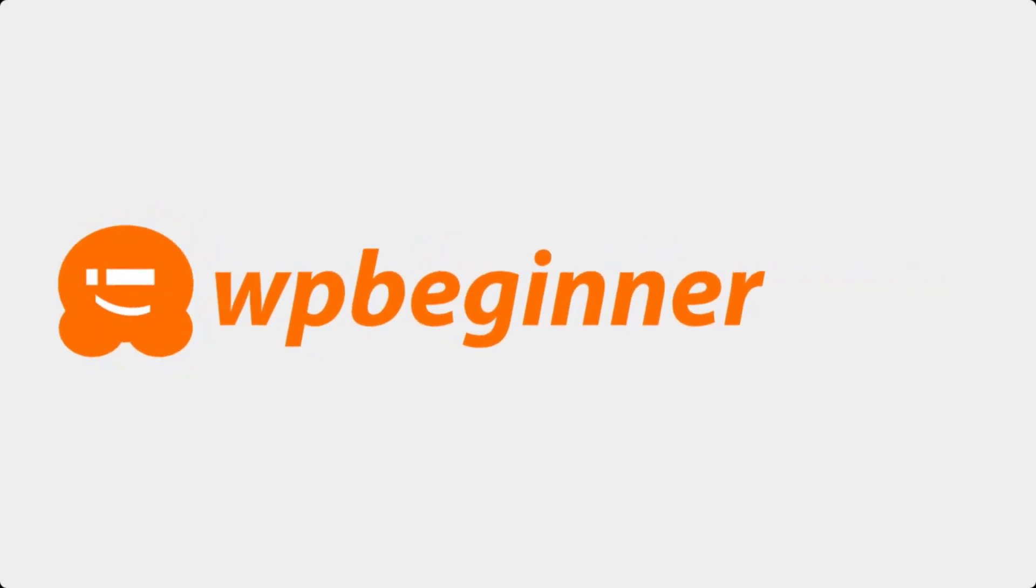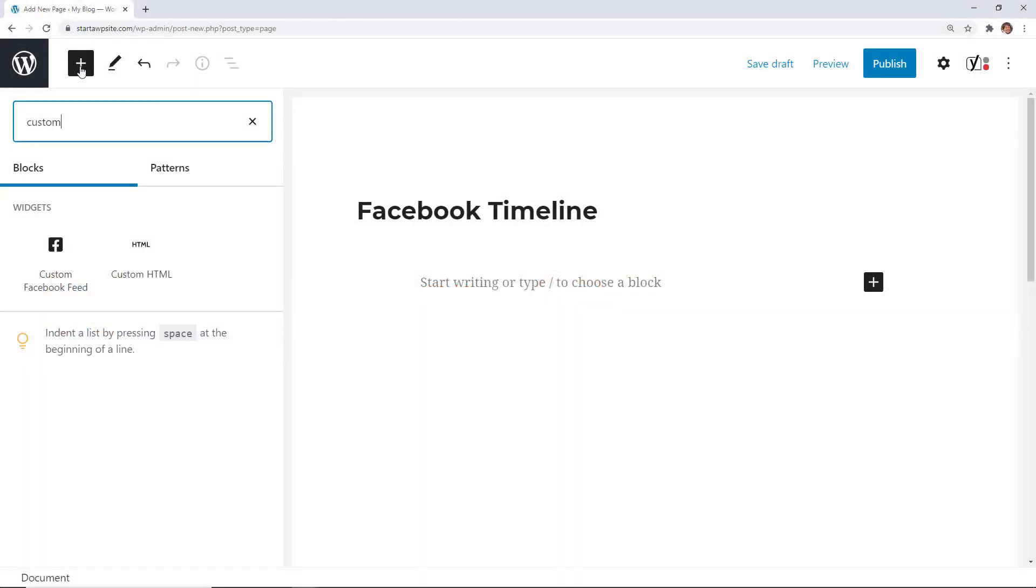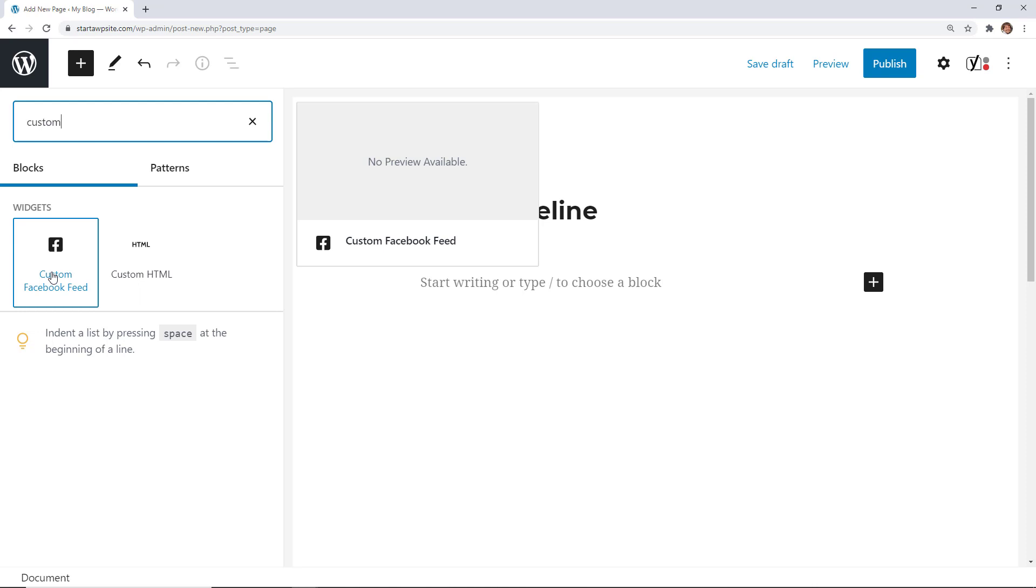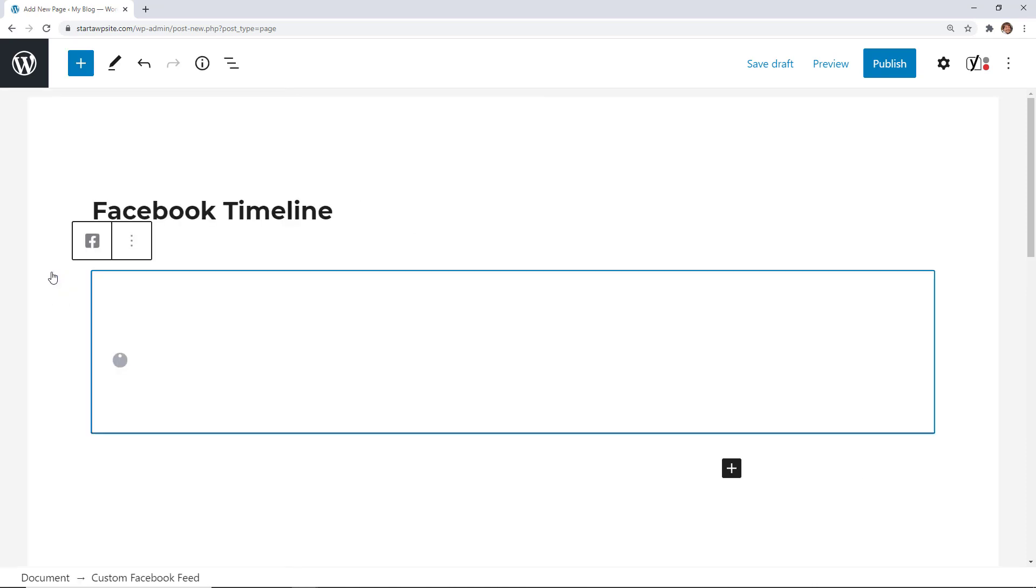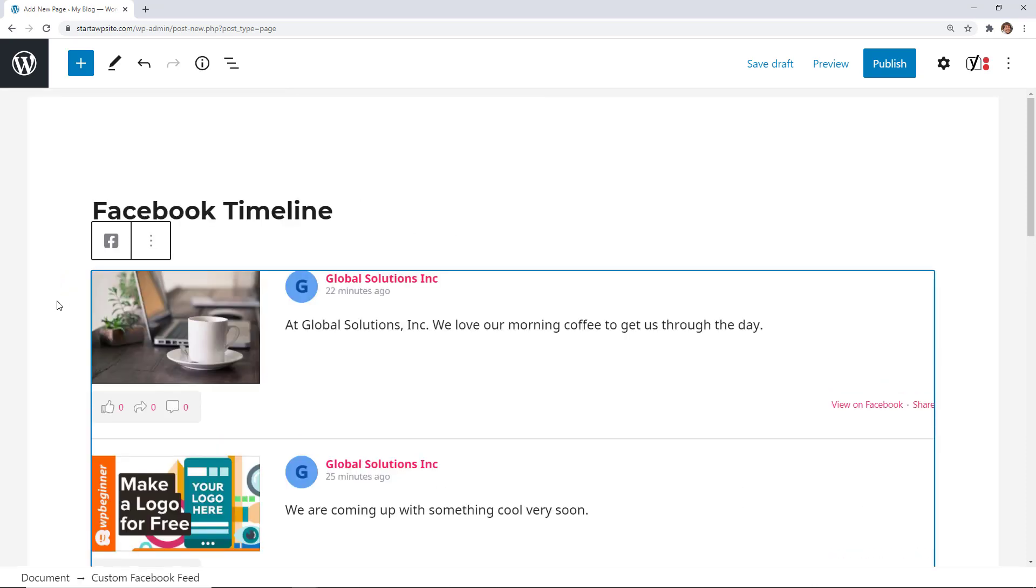This video is brought to you by Smash Balloon. Today you'll learn how to display your Facebook timeline on your WordPress website and we'll cover it step-by-step so you can get up and running quickly.